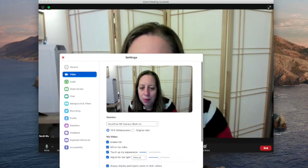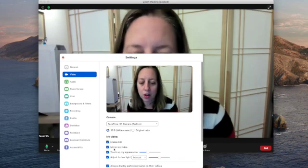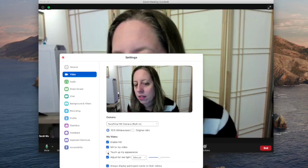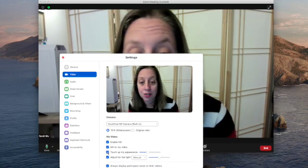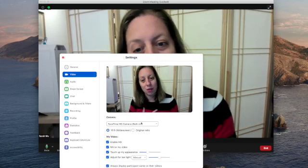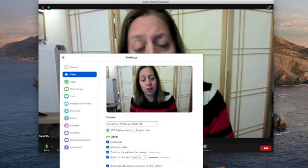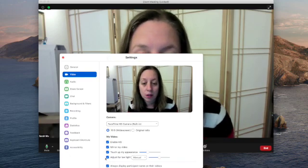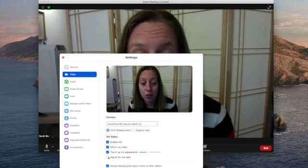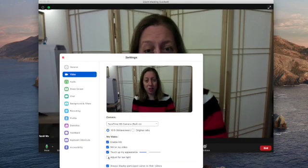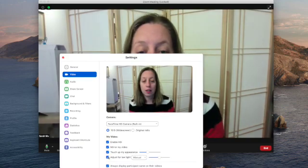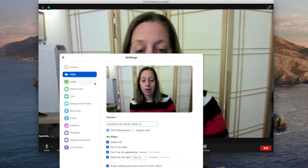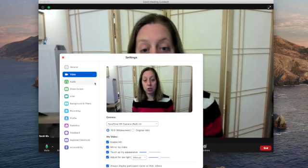Touch up my appearance — I'm going to show you the difference. If I don't touch up my appearance, you can see more fine lines. And then I touch up my appearance and it's blurred. So if you do feel self-conscious about your appearance, that's one way to do it. The adjustment for low light is new with this update. I had been using a ring light in this room, and now I can just click that. That is new with this update.